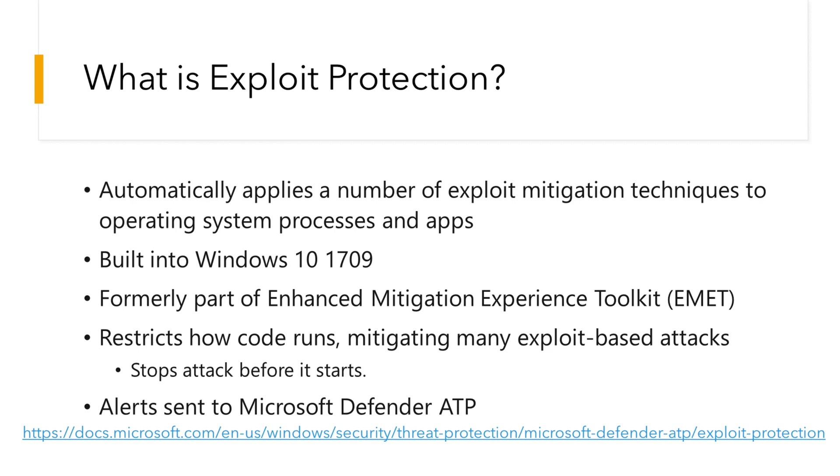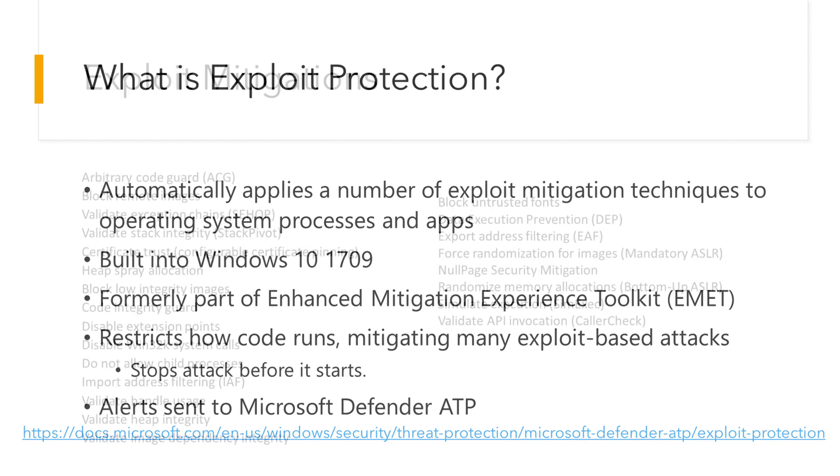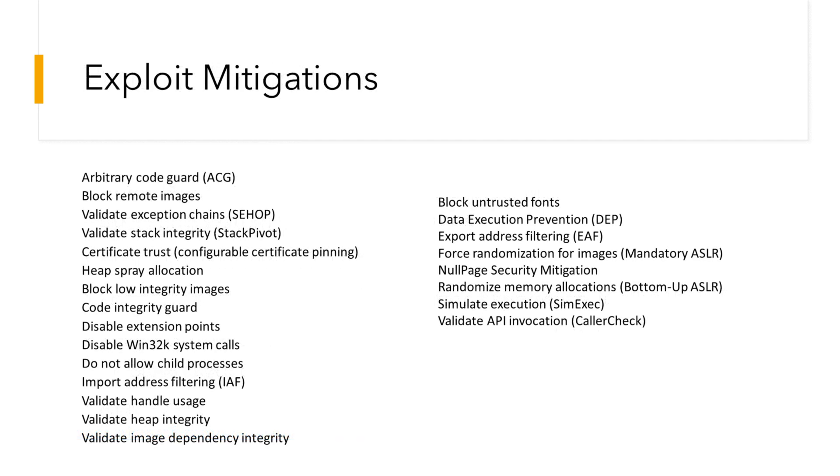If you want to learn more about exploit protection, go to the URL on the slide. Here are some of the mitigations that exploit protection enforces, and we're going to enable a few of these in the demo.